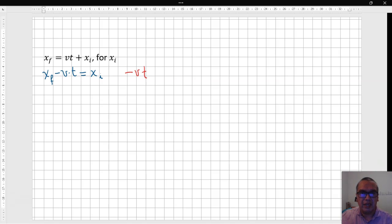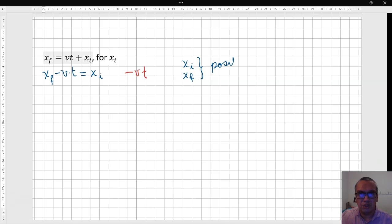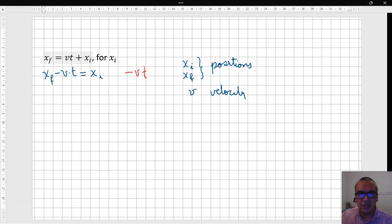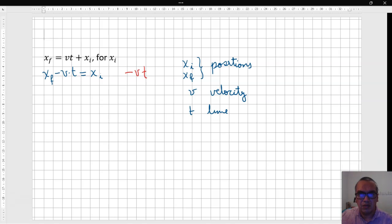This is a kinematics equation where each of the x's refers to initial and final positions, v represents the velocity of the object, and t represents the time interval for the motion.